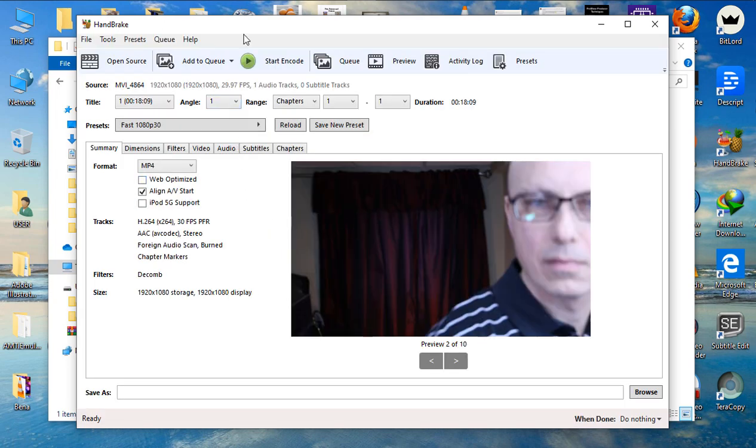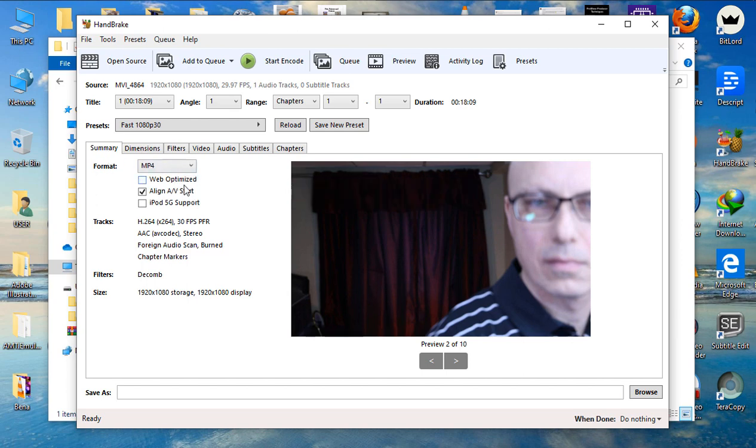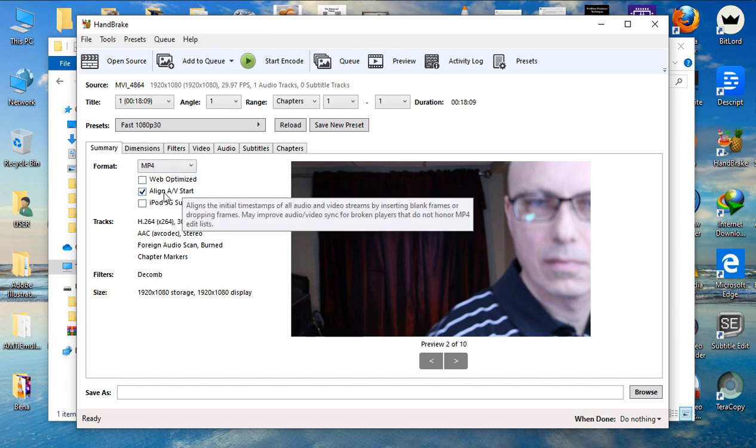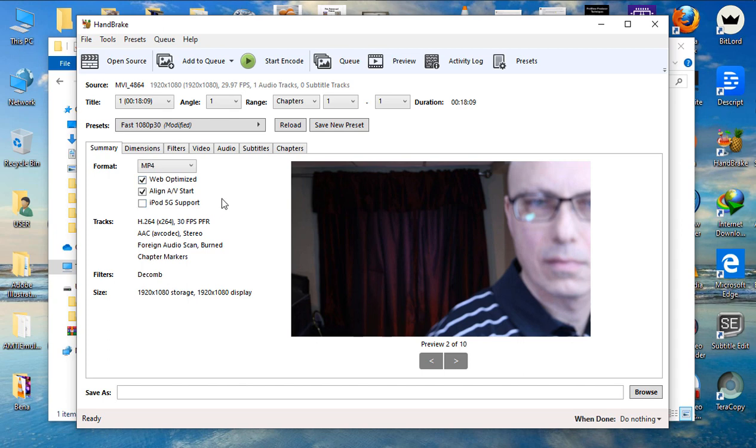Now, we have the settings here that you need to do. As you can see, we have the summary here, the format, the tracks, and all that. On the summary, you need to make sure that you have the MP4 format. Again, you need to make sure that your video is web optimized.